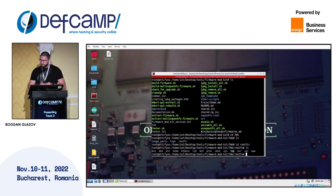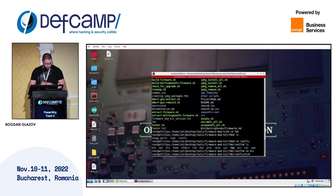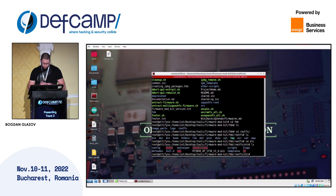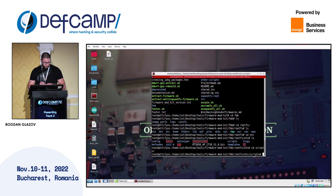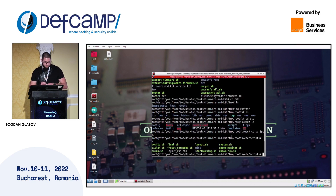Now we need to think of possible places for our backdoor to be stored and start on boot. One of the best places is the etc folder. Another folder that takes our attention is the scripts folder, so let's check it out. It looks like there is a bash script called system.sh — it looks very interesting, so let's see what it contains.